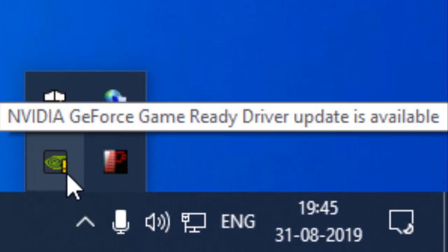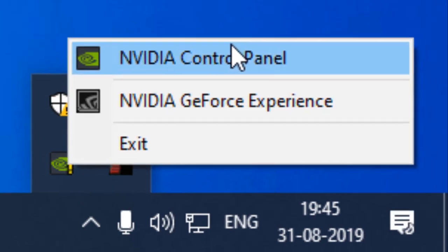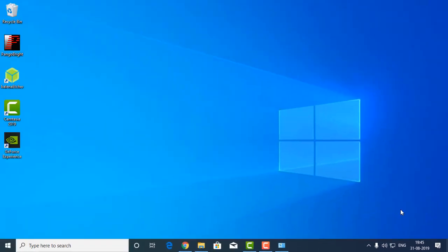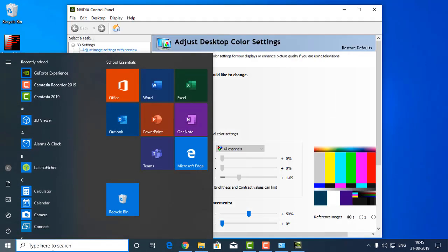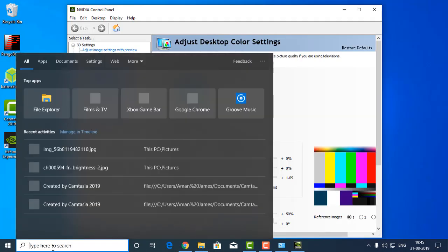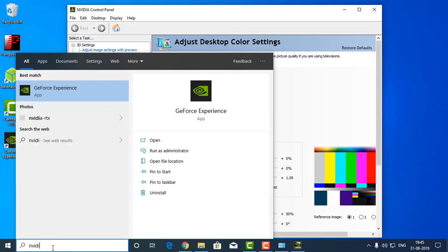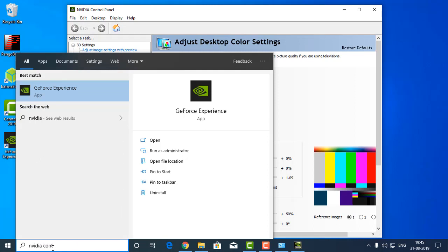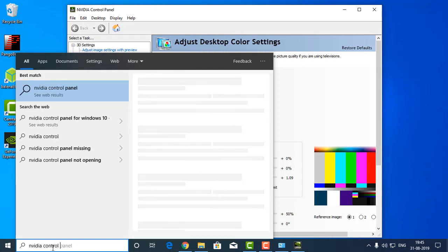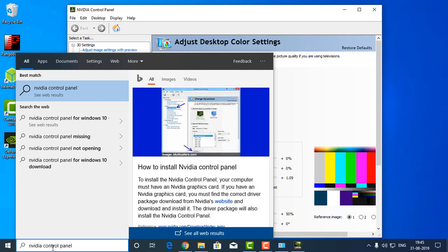First go here and then just right-click on it and go to the Nvidia Control Panel. You can also go to the Nvidia Control Panel by searching here, Nvidia Control Panel. It's not showing here.